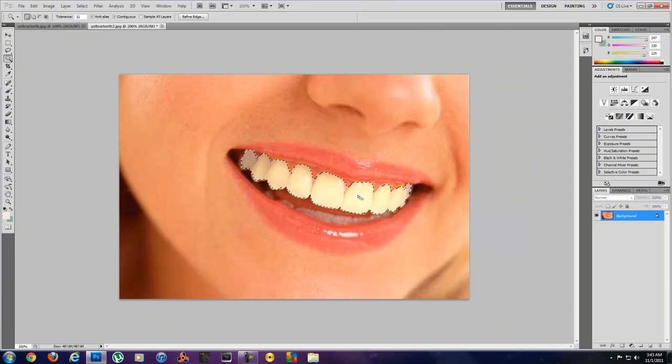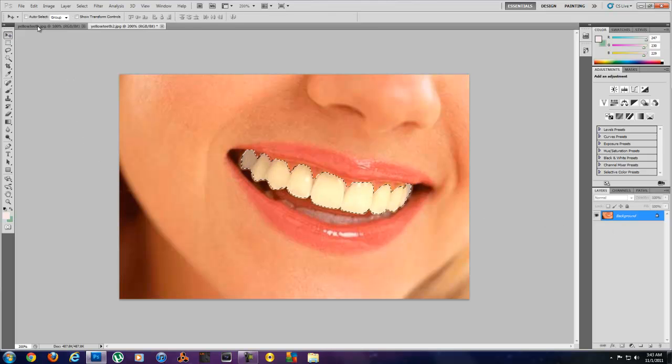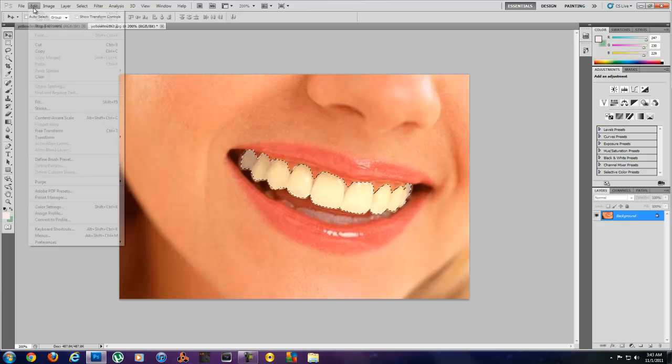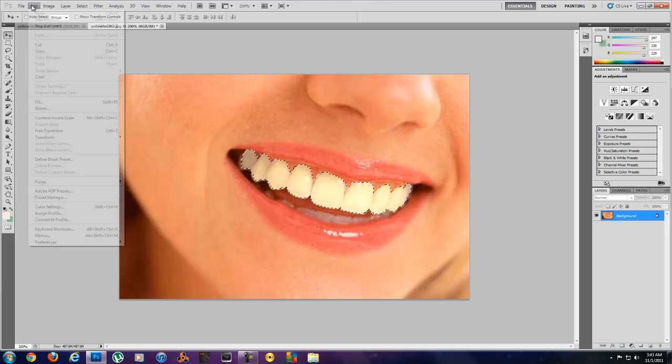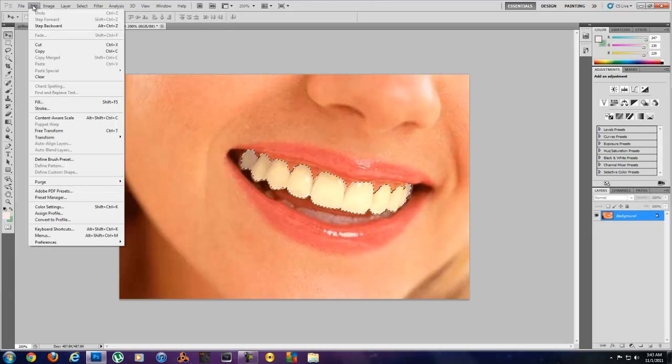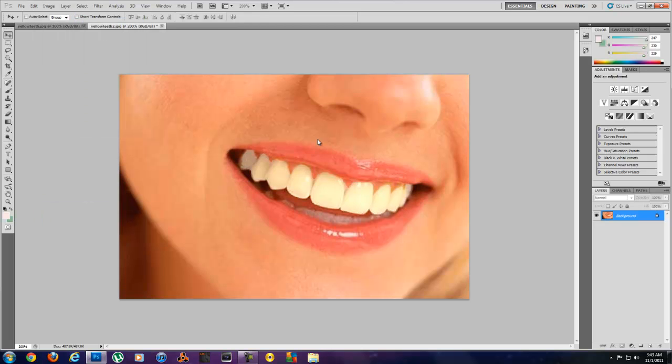I will deselect this, the teeth here. Deselect.